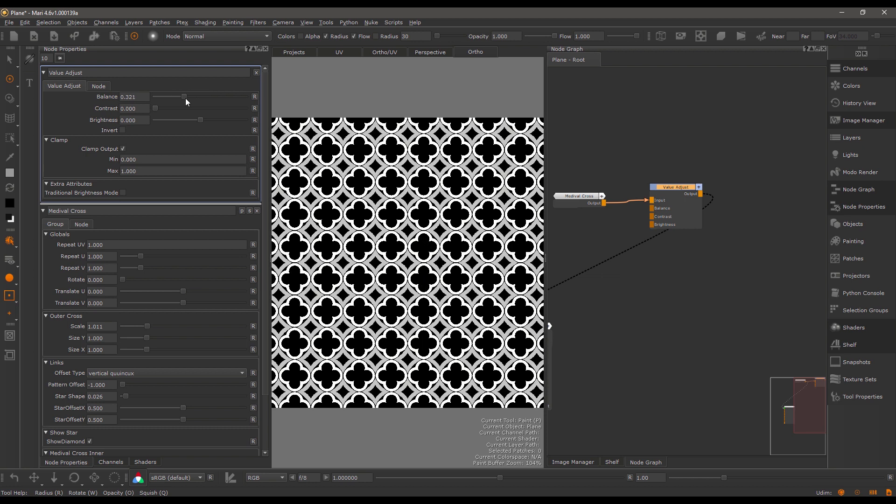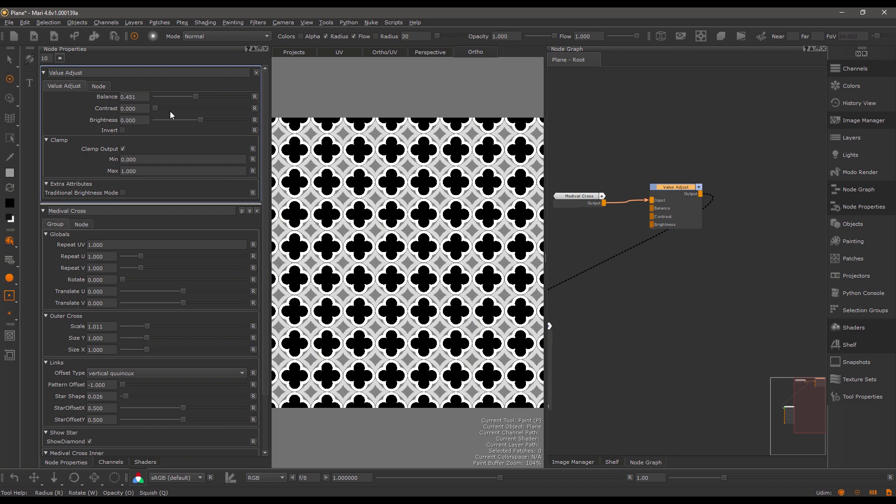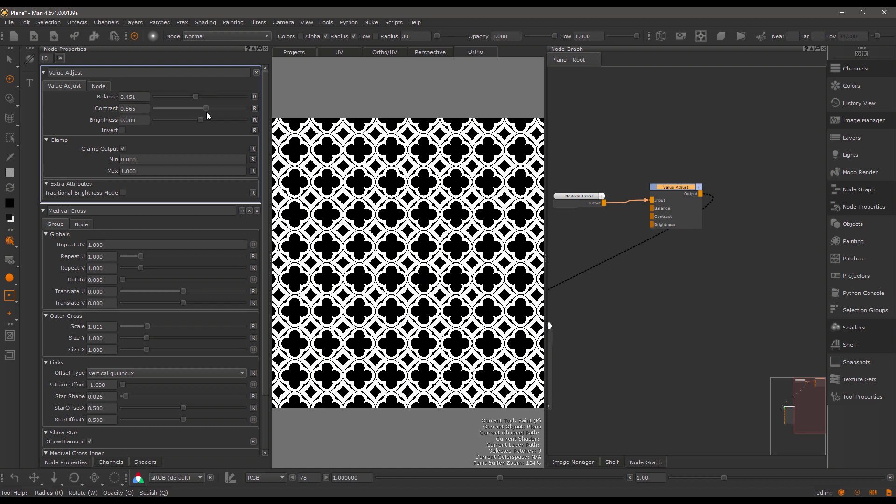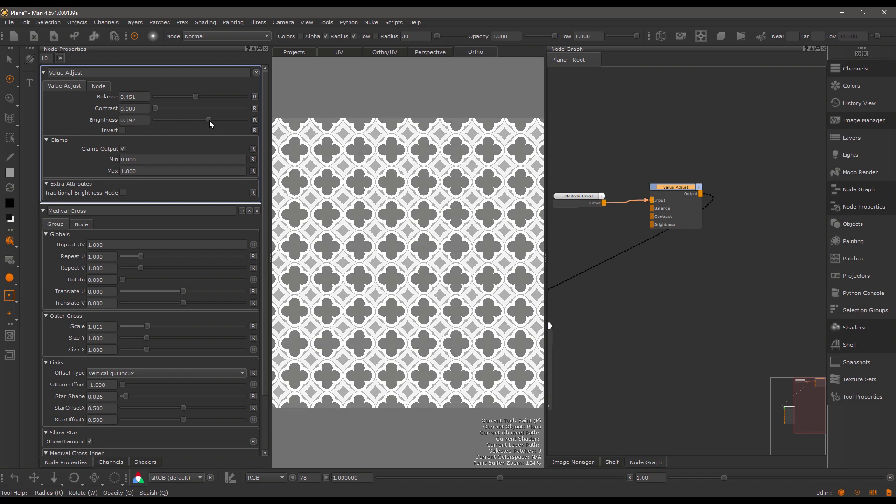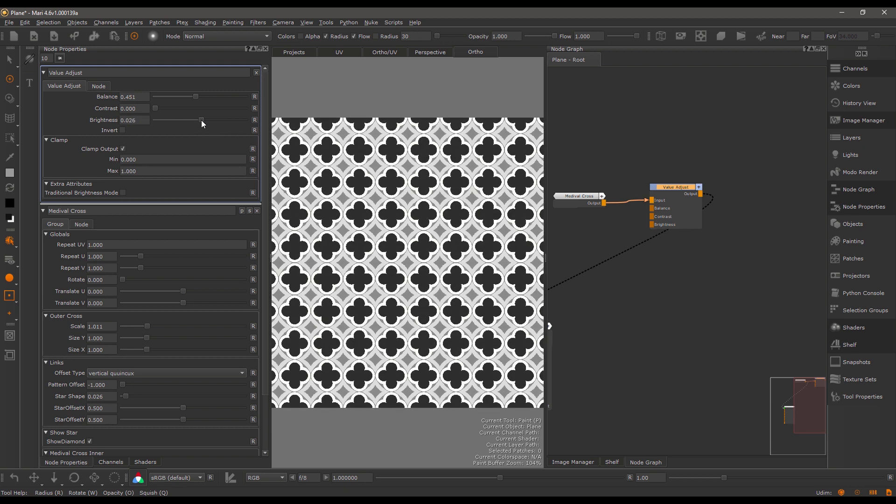In here we can shift the balance, change the contrast, and adjust the brightness. We can invert the final result and set the clamping, which is set by default to 0 to 1, and we can switch the brightness mode.